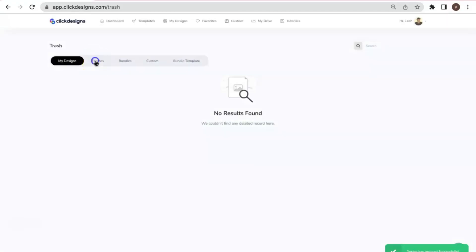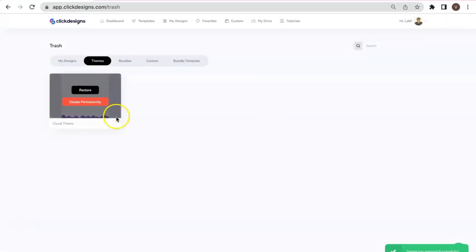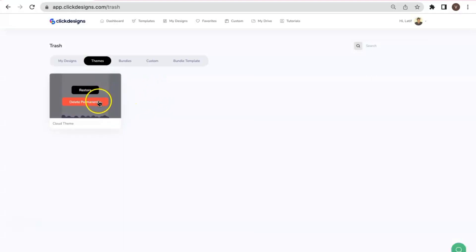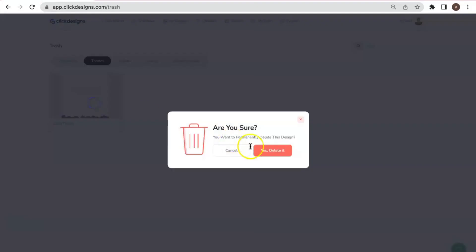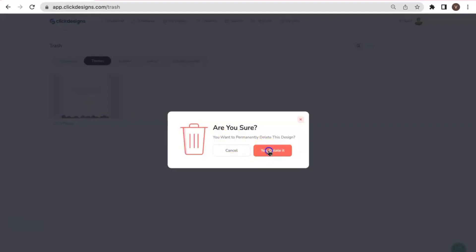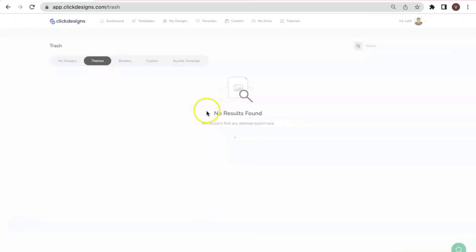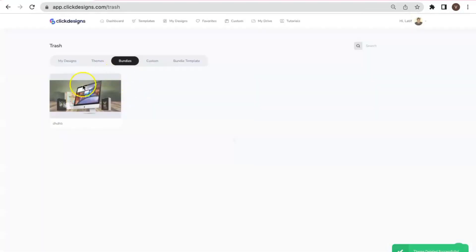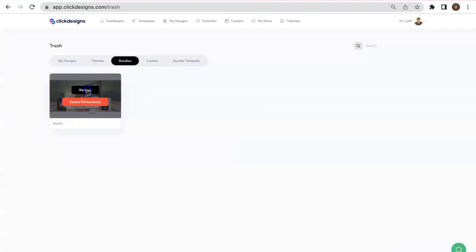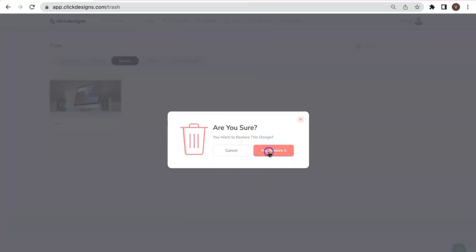Now we've also deleted a theme, a website theme. So this time, I'm going to delete this permanently. There's a pop-up to confirm. For the bundles, I'm going to restore it.